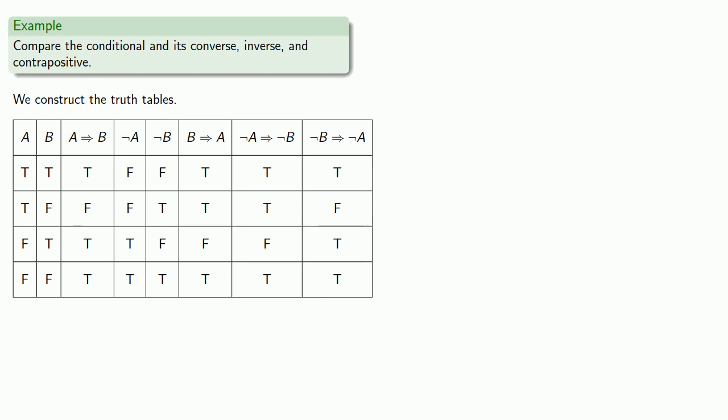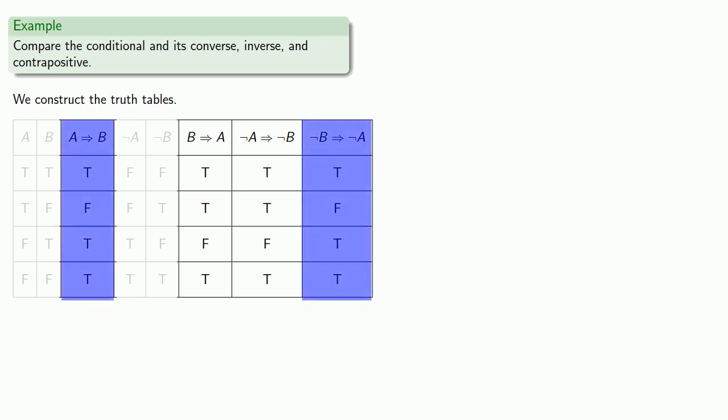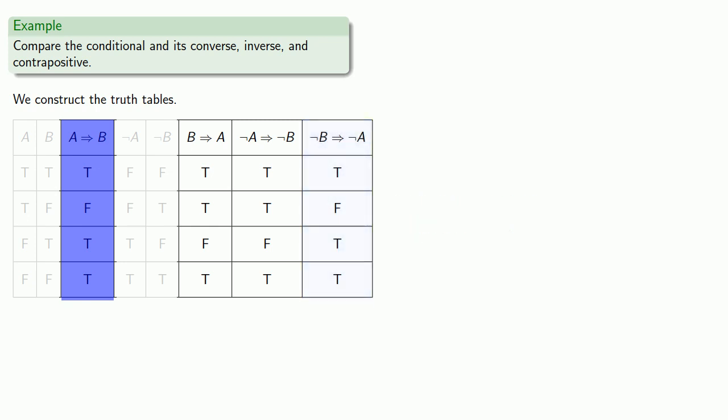And if we focus on the four conditionals, we see right away that only the conditional and its contrapositive have the same truth values. The converse is sometimes true when the conditional is false, and sometimes false when the conditional is true.